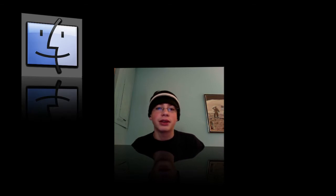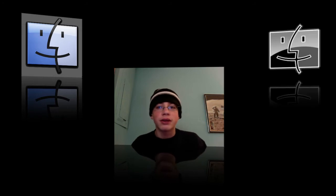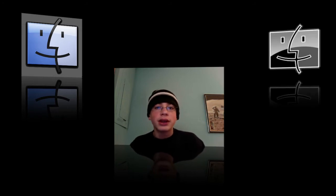So here is the normal Finder icon above me, and we're going to change it to something a little different, like a different Finder icon, like this one over here. So anyway, let's get to it.